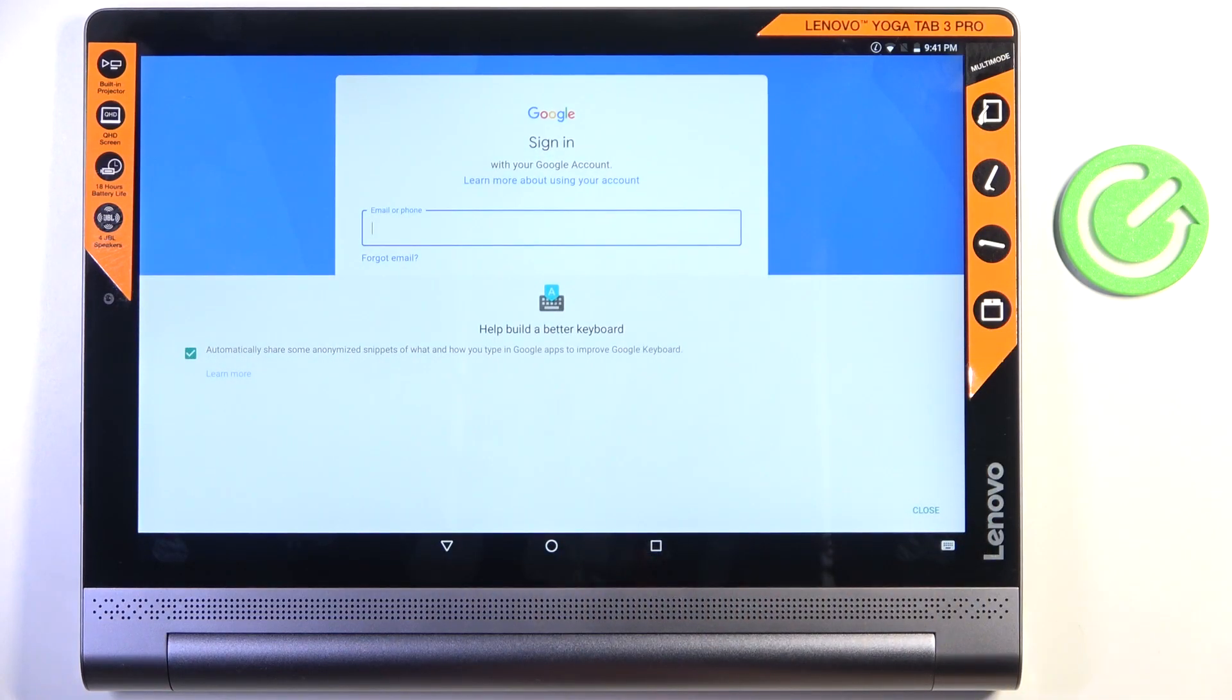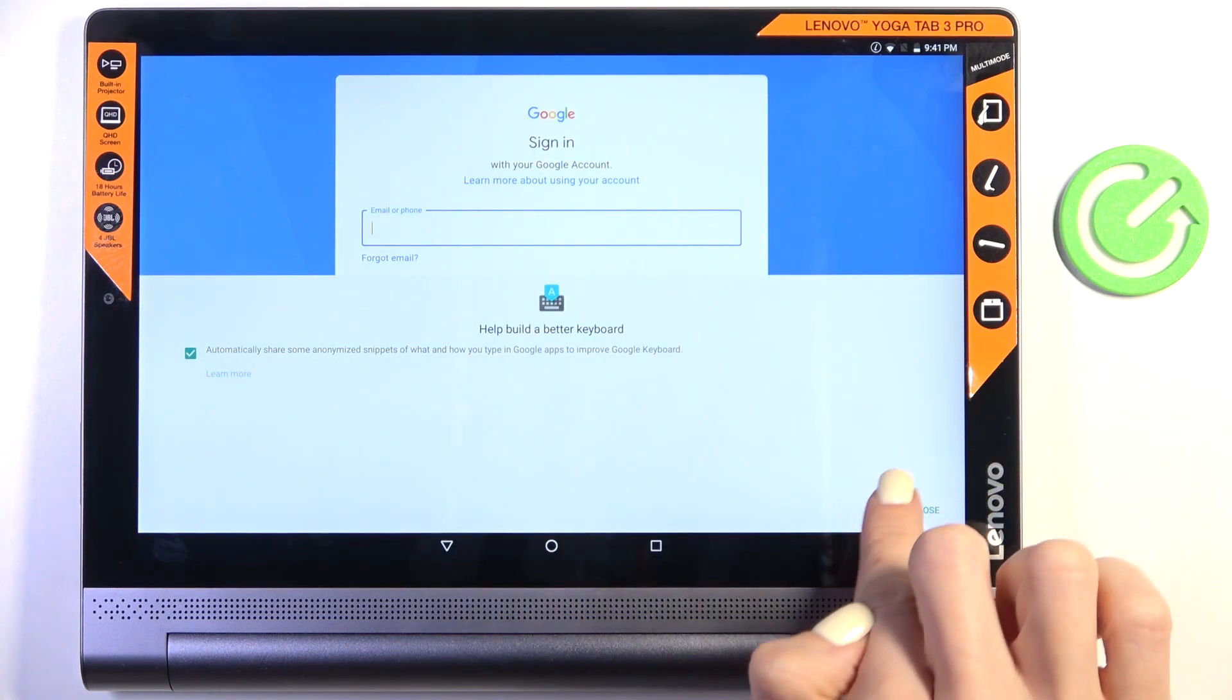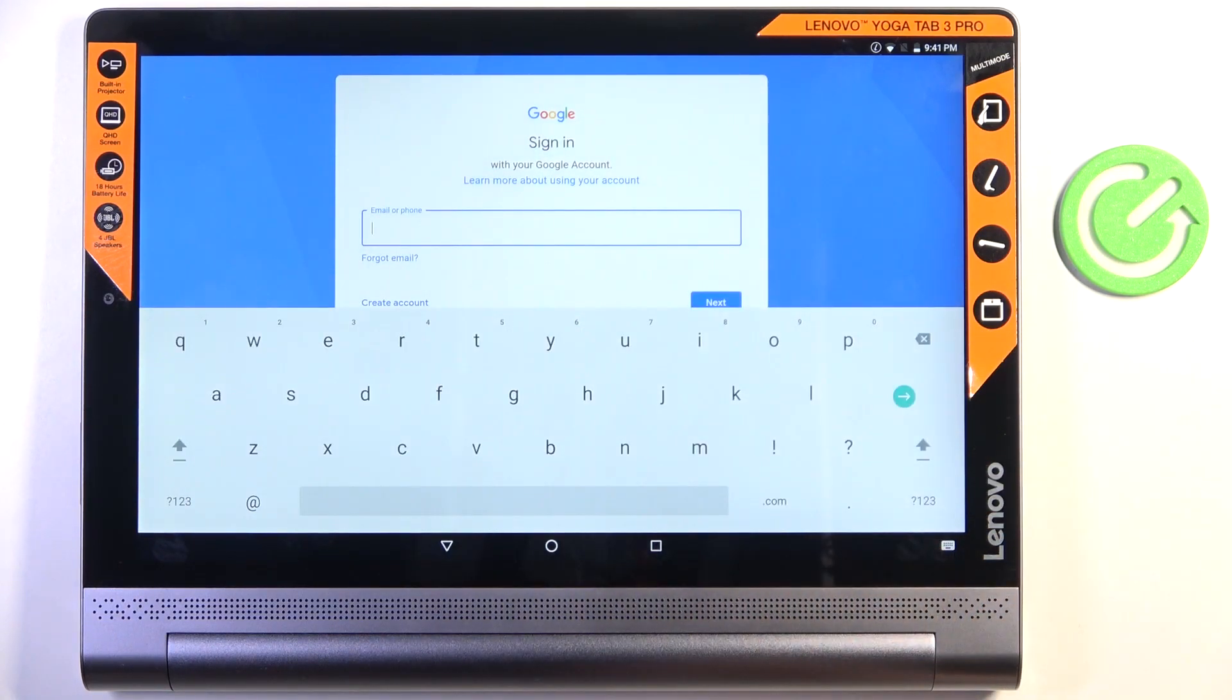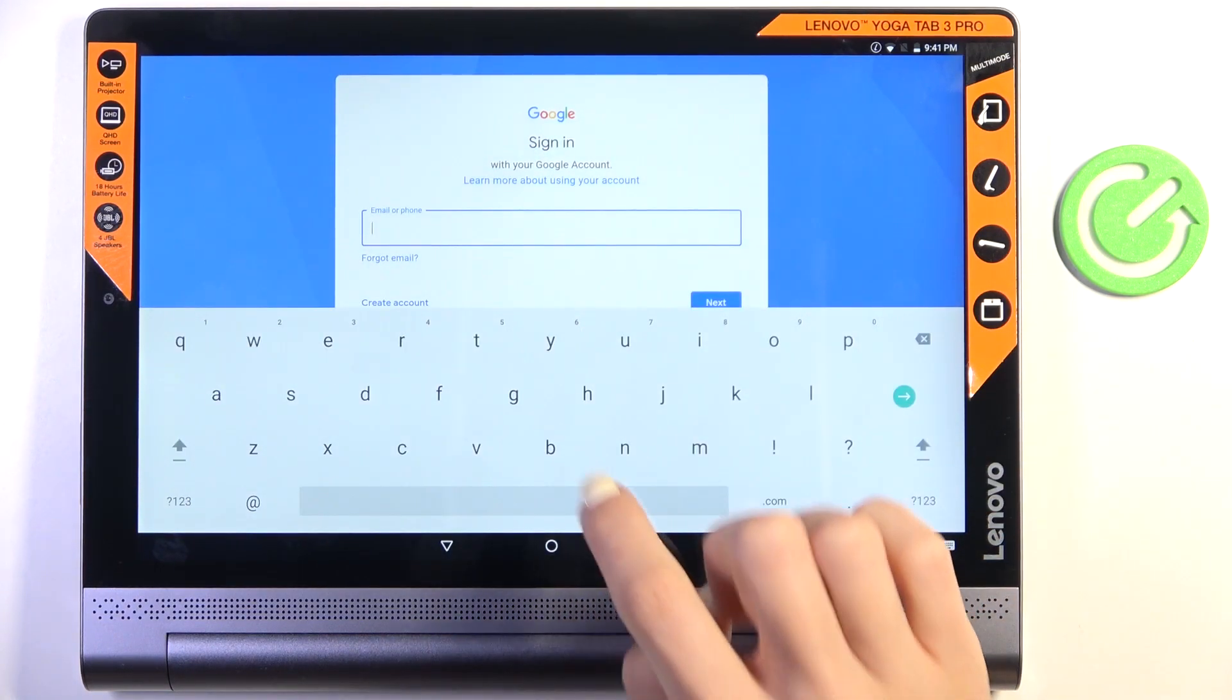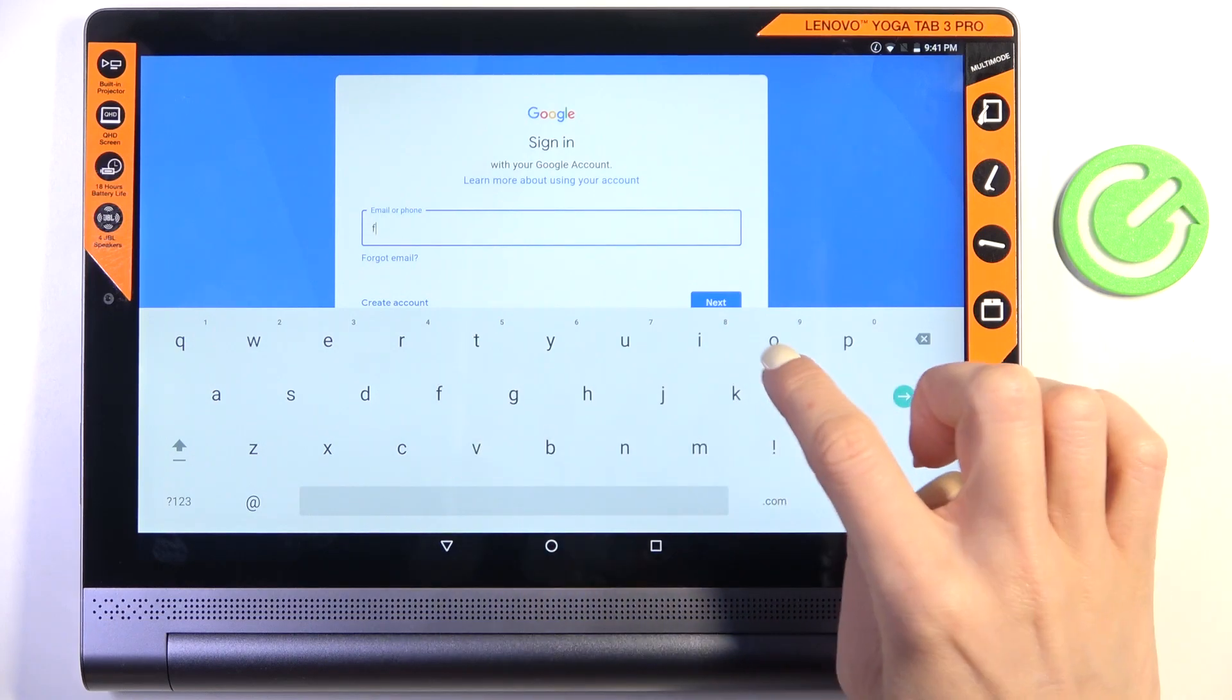Provide your email address or phone number, whatever is connected with your account. In my case it is email address.